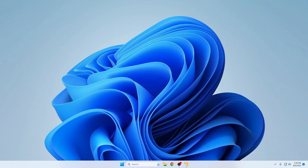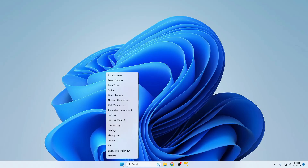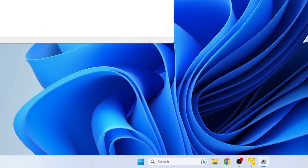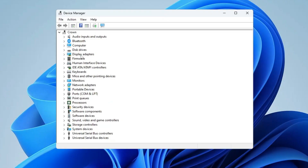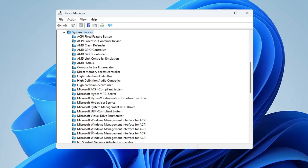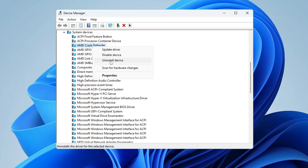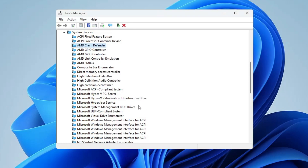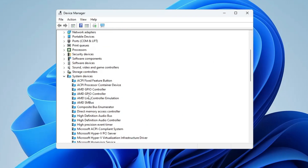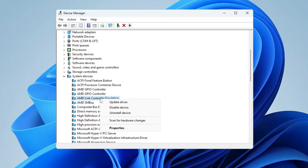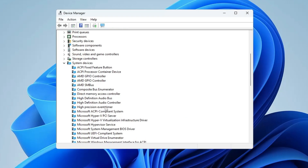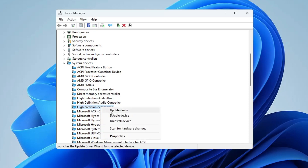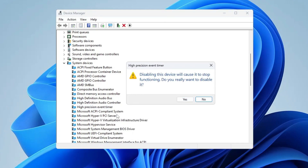Right-click the Windows icon and click Device Manager. Go to System Devices. Find AMD Crash Defender, right-click and choose Uninstall Device, then click Uninstall. Next find AMD Link Controller Emulation, right-click and choose Uninstall Device. Then find High Precision Event Timer, right-click and choose Disable Device — make sure to disable, not uninstall.